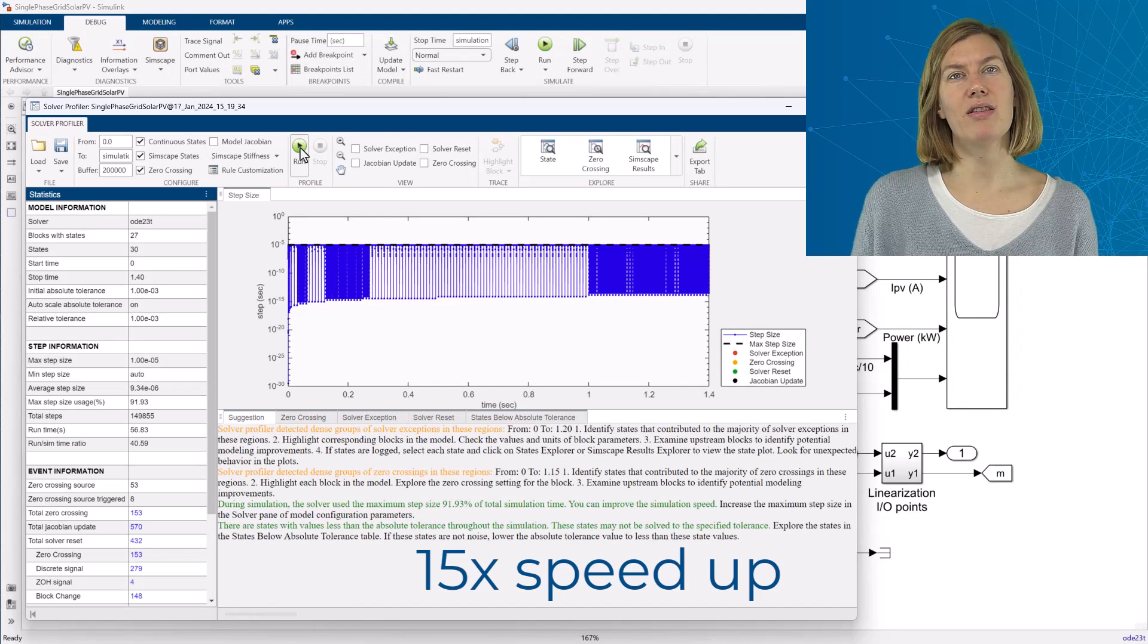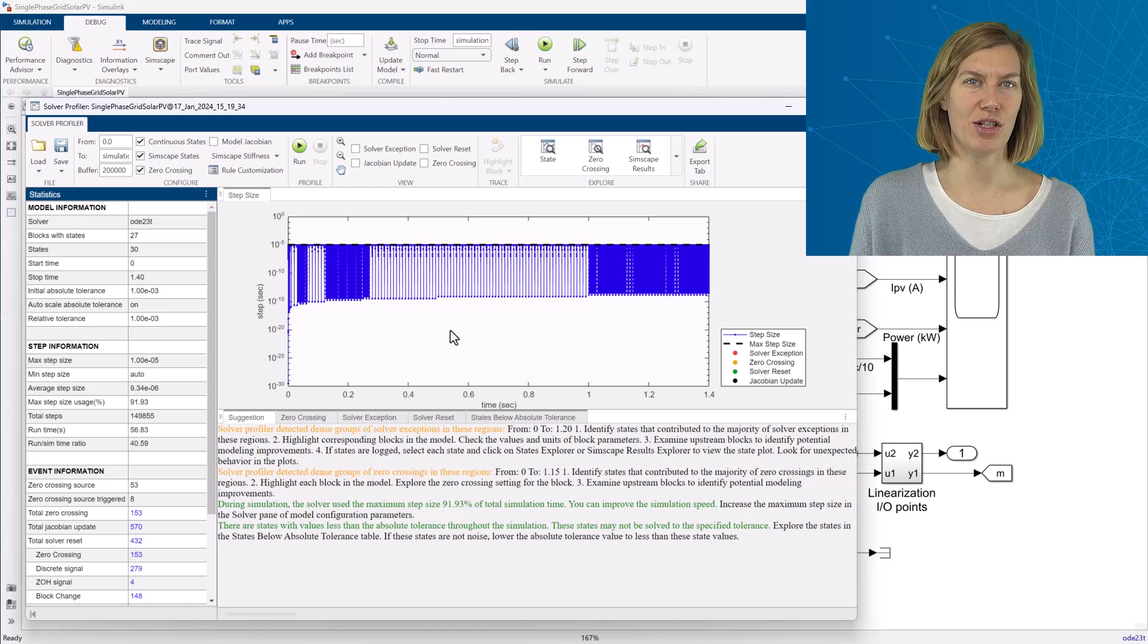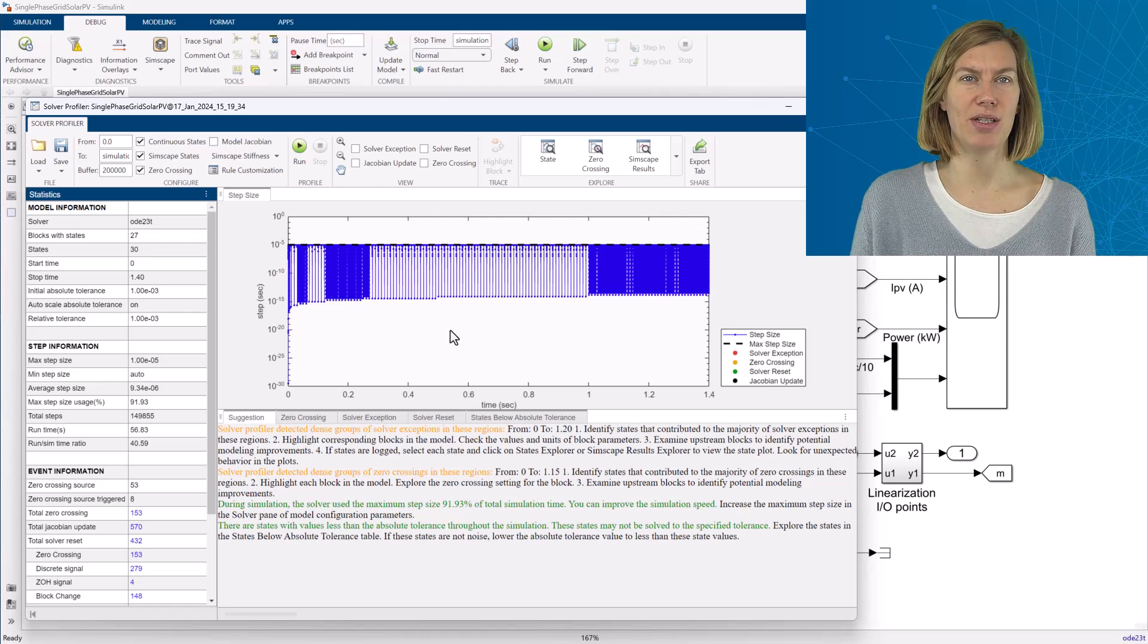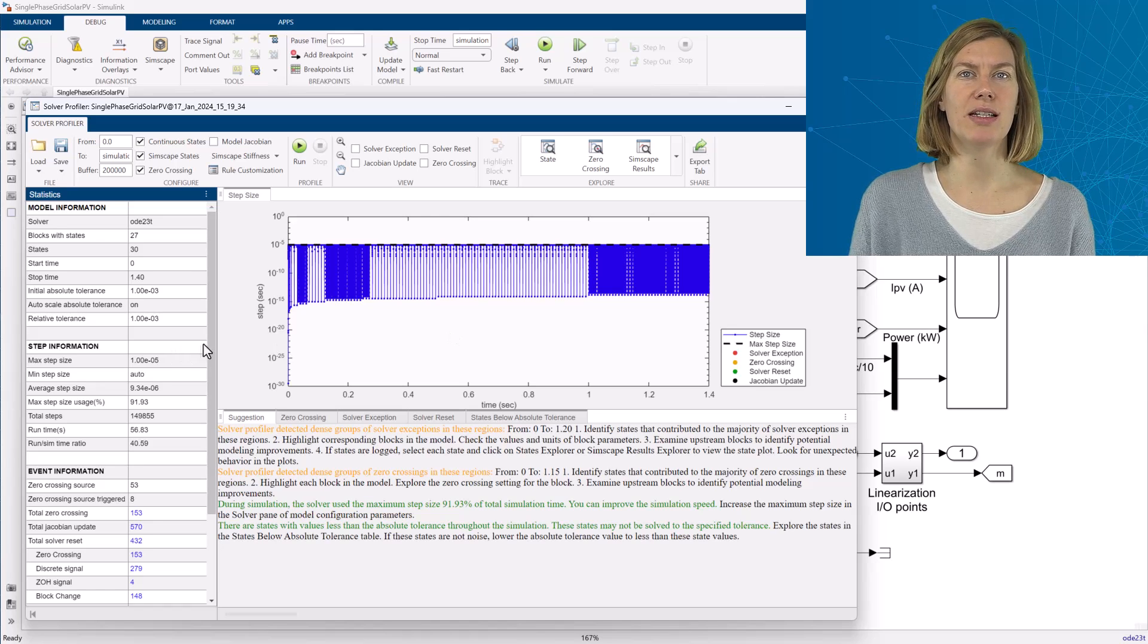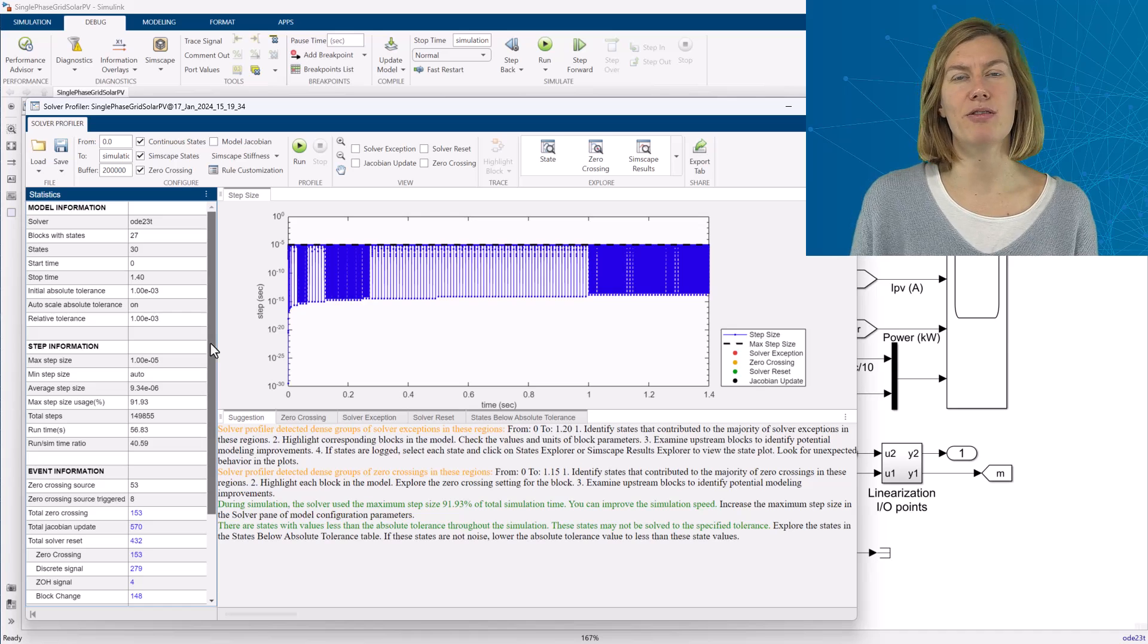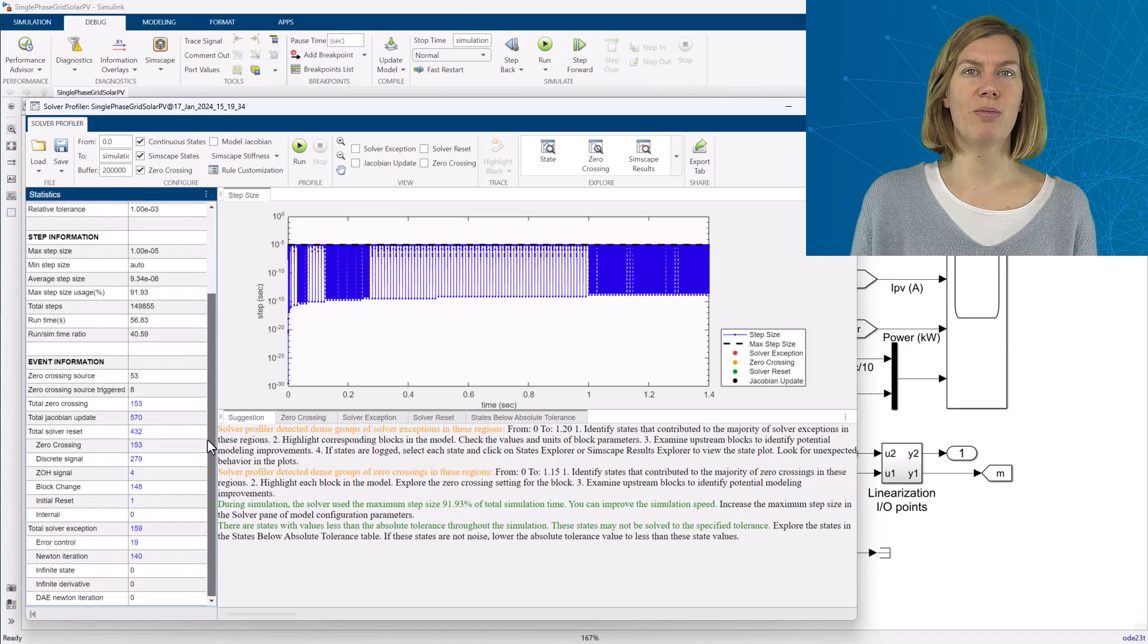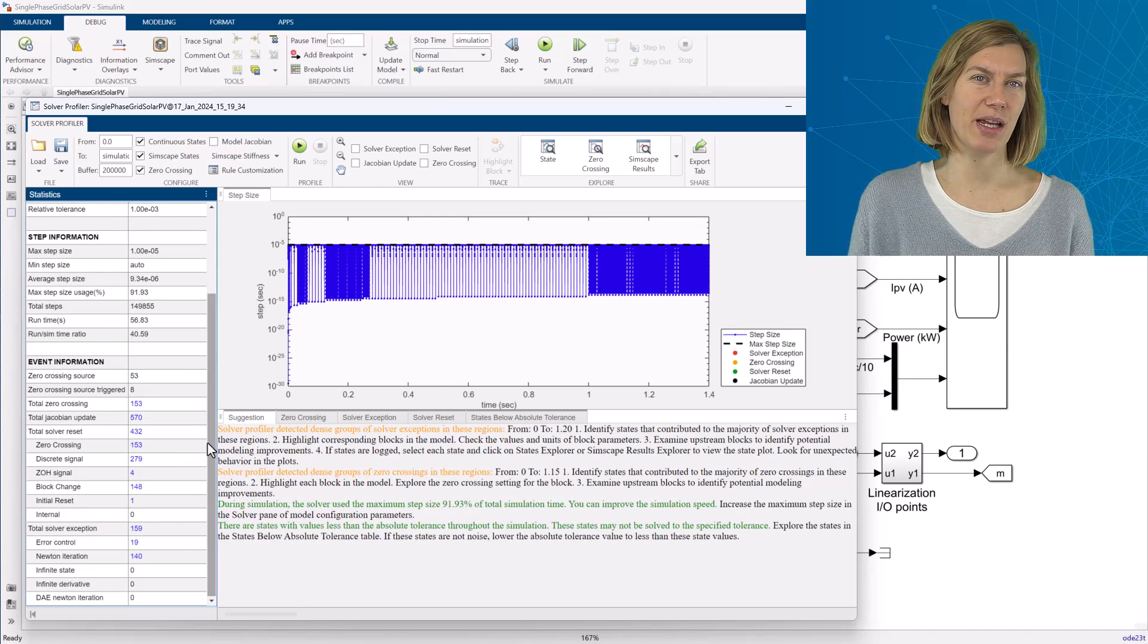After the run, the Solver Profiler is displaying a plot of chosen step size against the simulation time. This allows to explore where the solver is taking small time steps. The left pane is displaying some general statistics on the solver settings, time stepping, and different events happening throughout the simulation. For example, it could be of interest to compare the ratio of runtime versus simulation time as changes are being made.